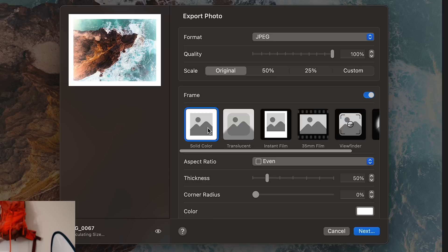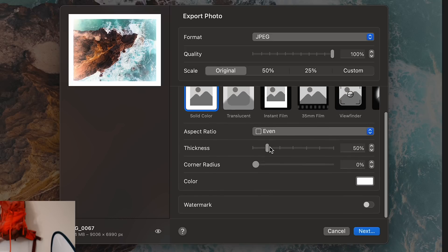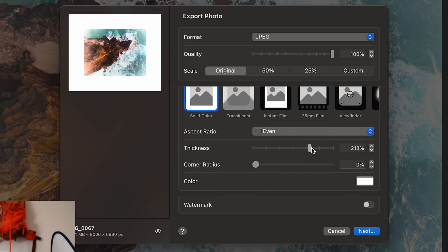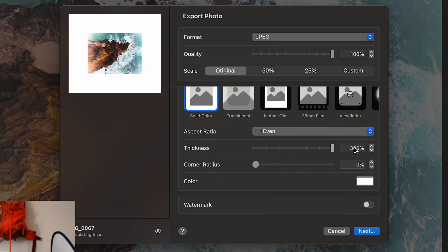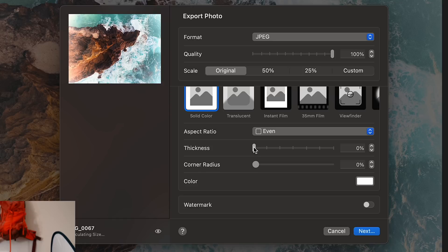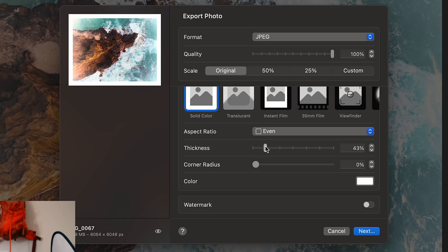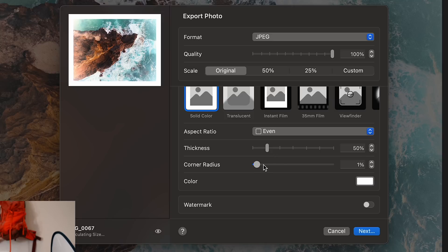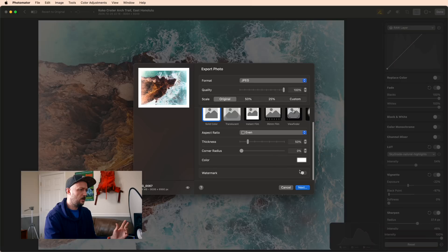For our photo, I kind of like the solid color. The thickness, I mean, you can get real thick, but I think just a little bit so it feels like it has a matte around it is nice. Corner radius, not as much. I don't feel like it needs it. And I'm going to stick with white.